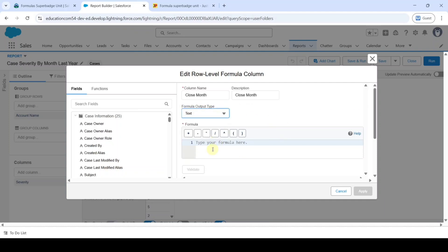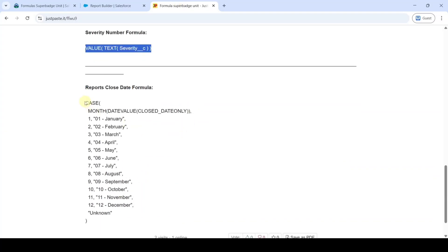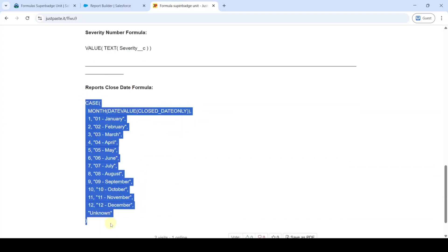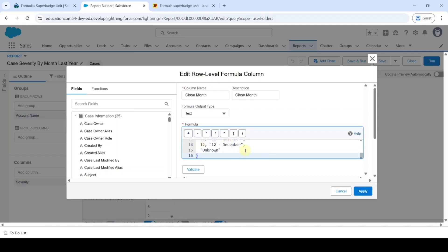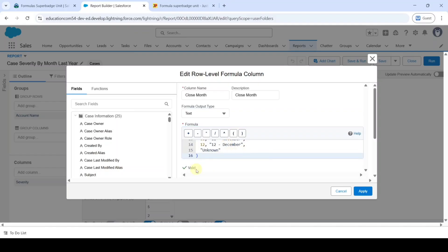Then we need to add the formula. I will add this formula in the comment section — copy from there and then add it here. After adding the formula, click on the Validate button. We can see that the formula is valid. Then click on the Apply button.